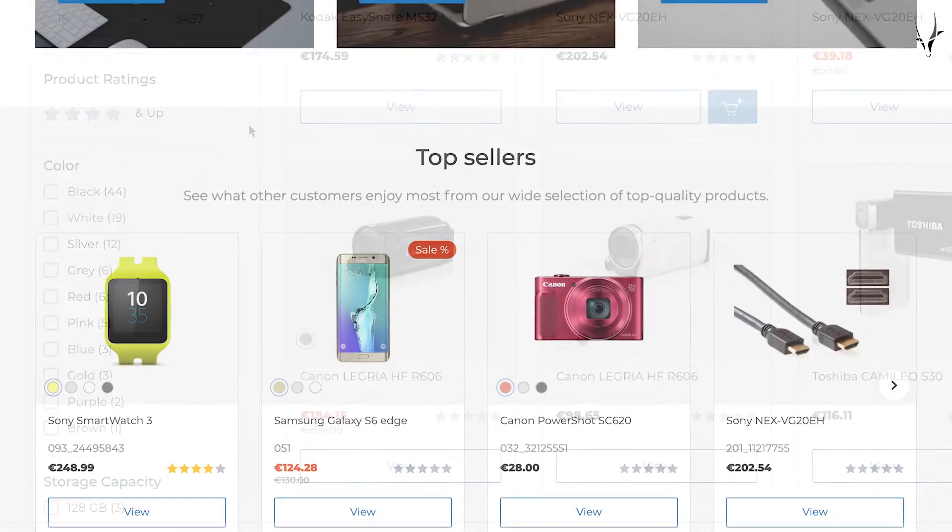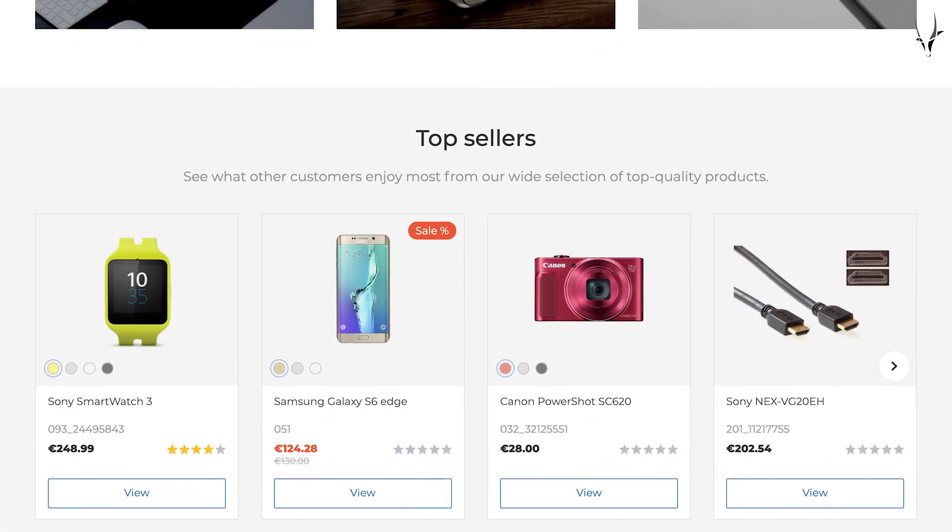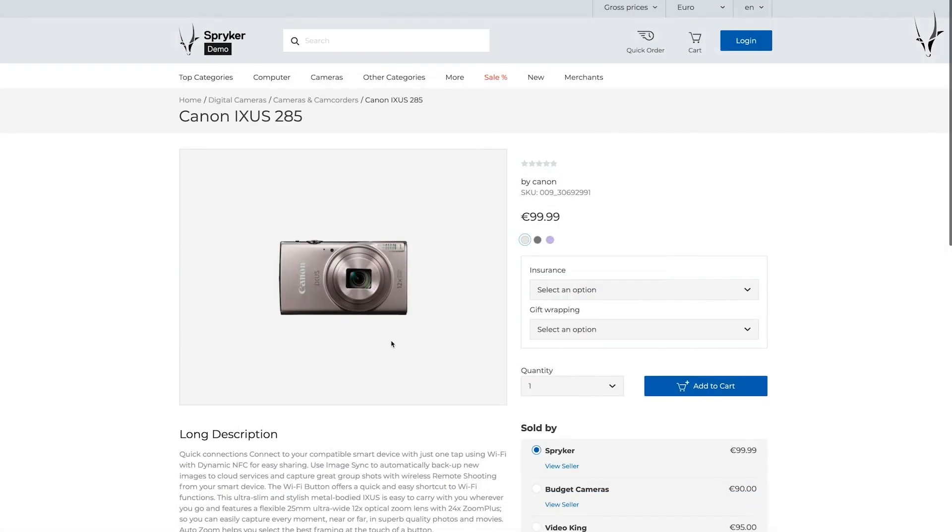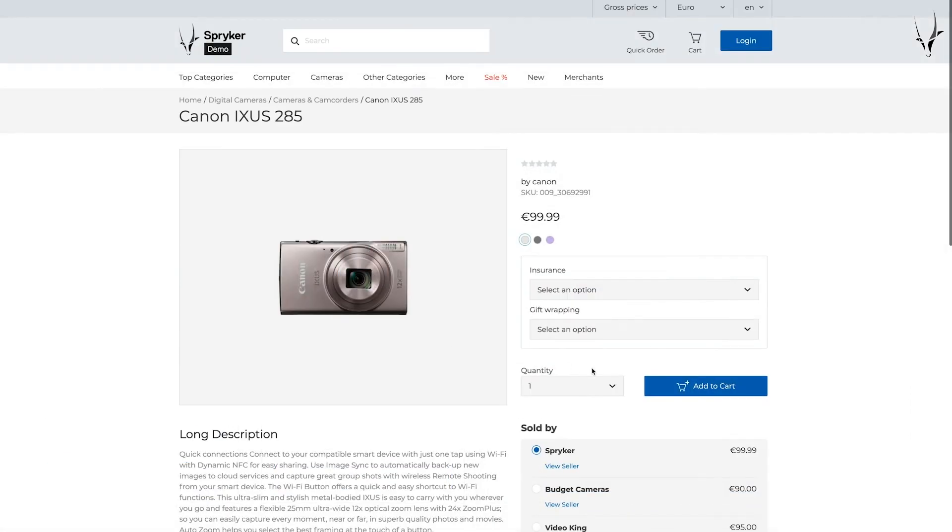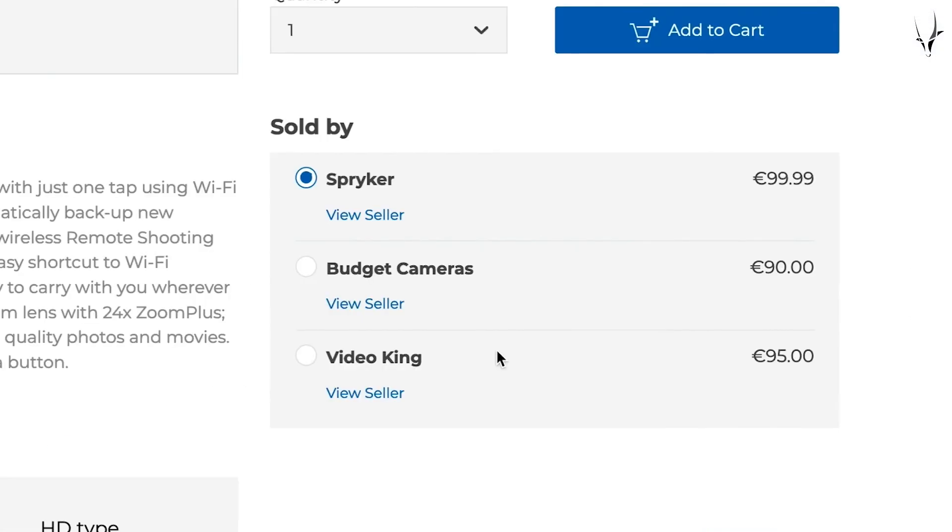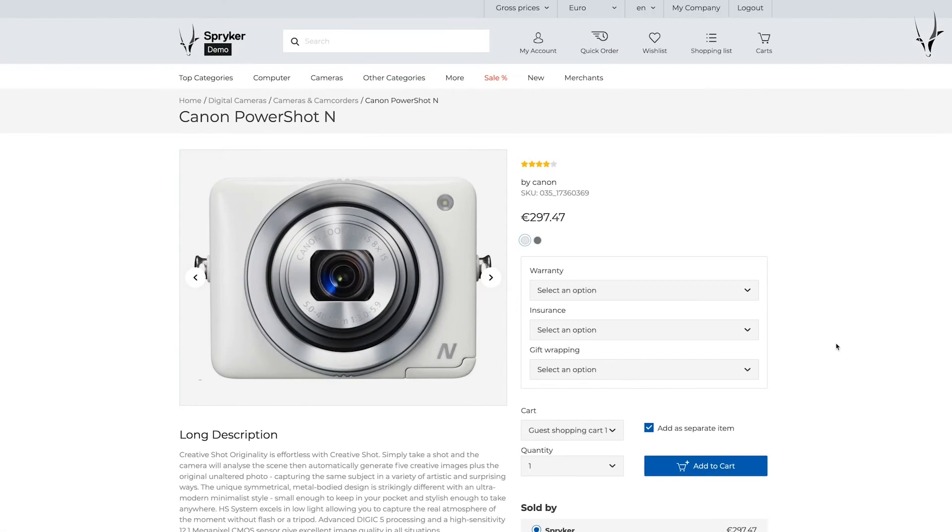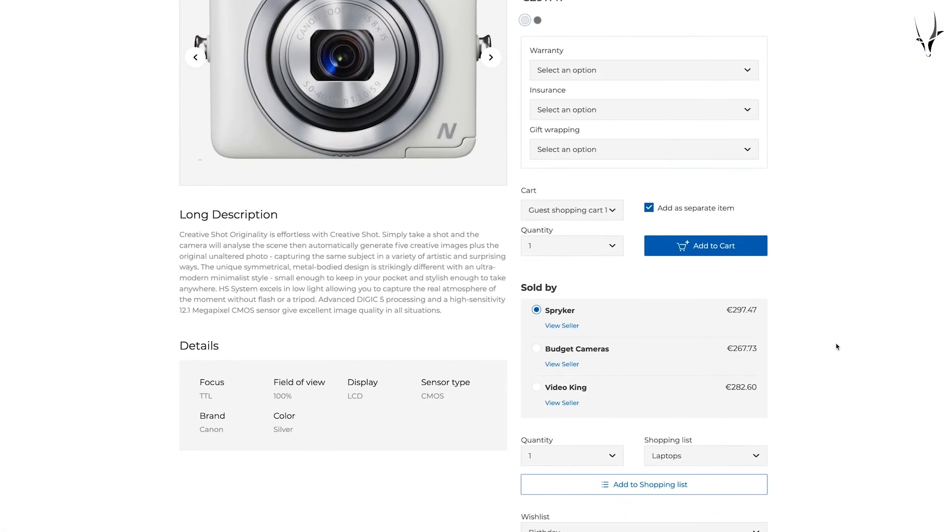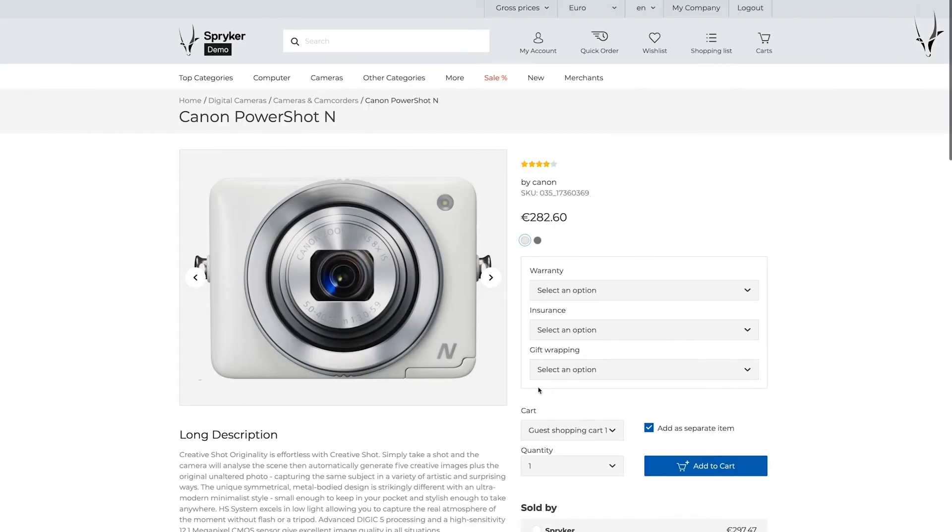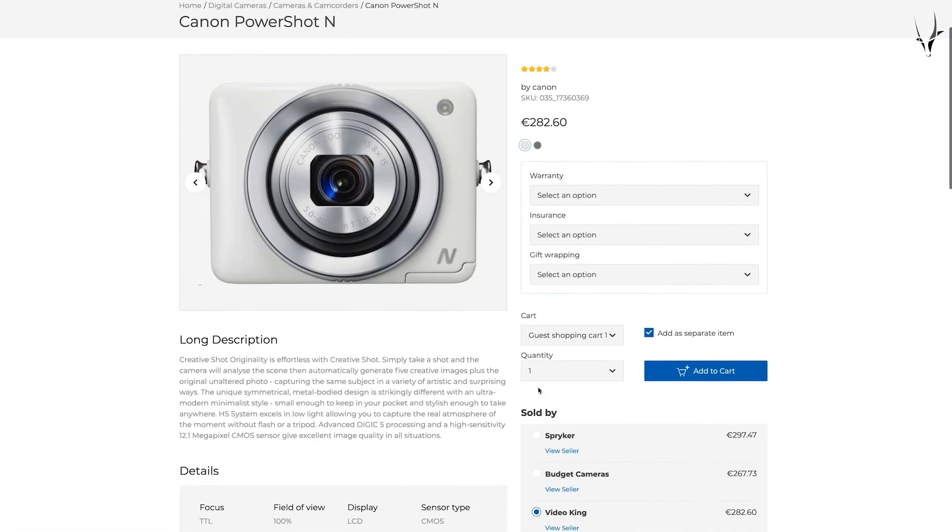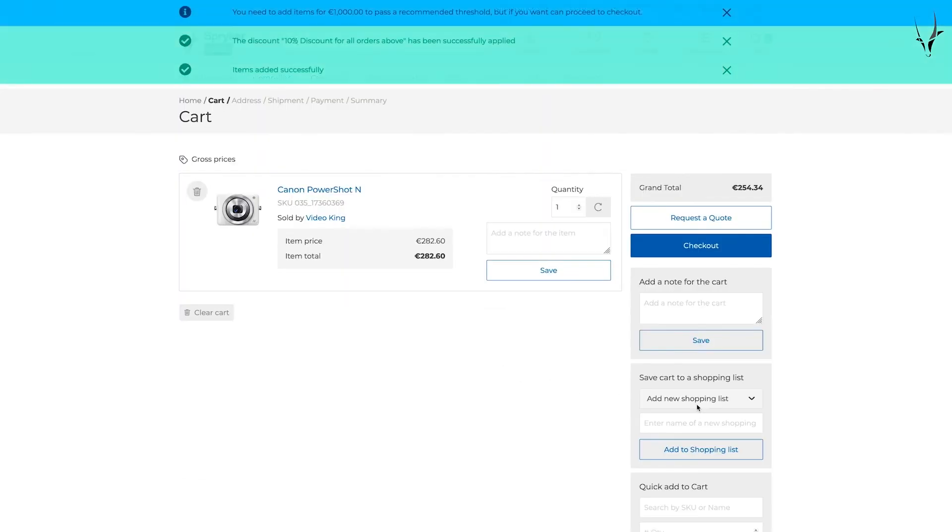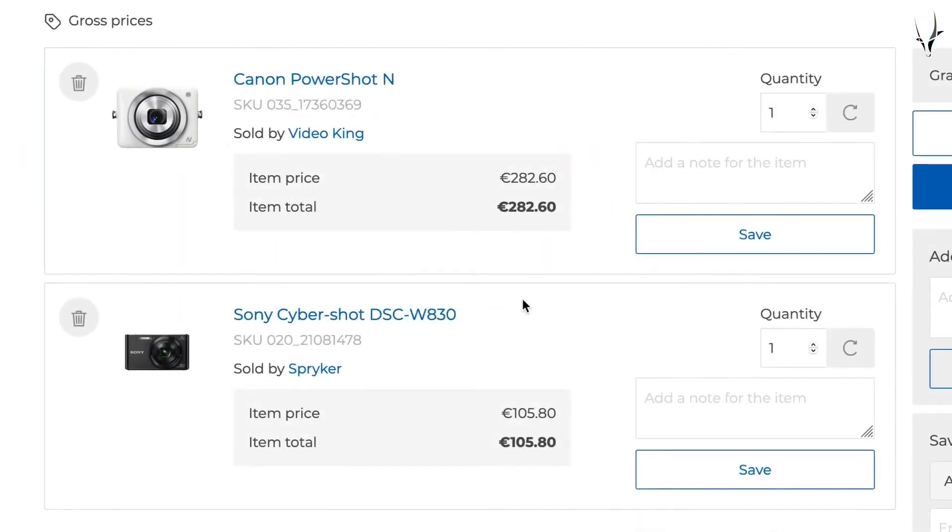Customers can also access merchant products and offers on the storefront. On the product detail page, they can see details of the offers made by various merchants. The shopping experience for customers is also very intuitive. They can easily select an offer by a merchant on the product detail page based on pricing or preference. In a single order, customers can purchase goods from both the merchant and operator.